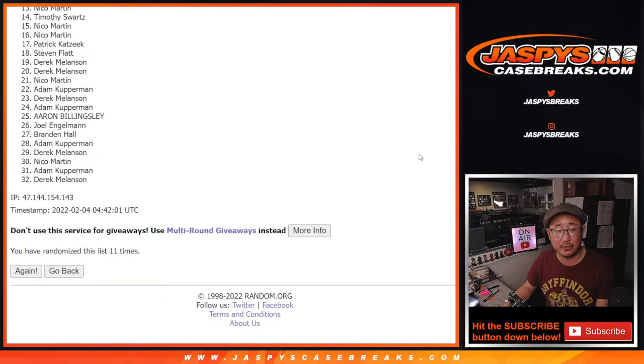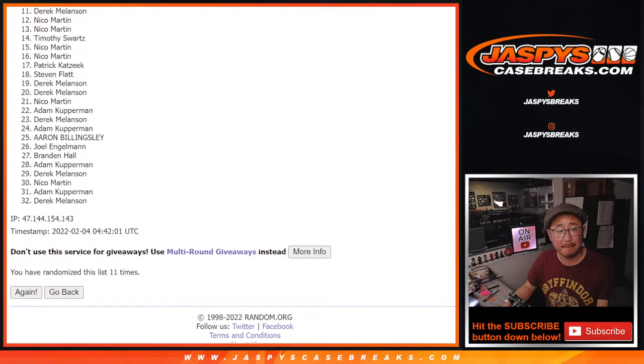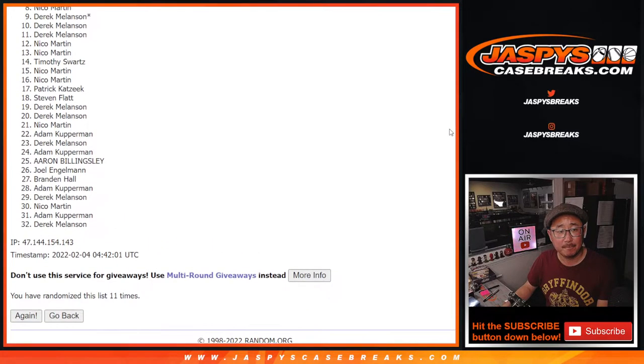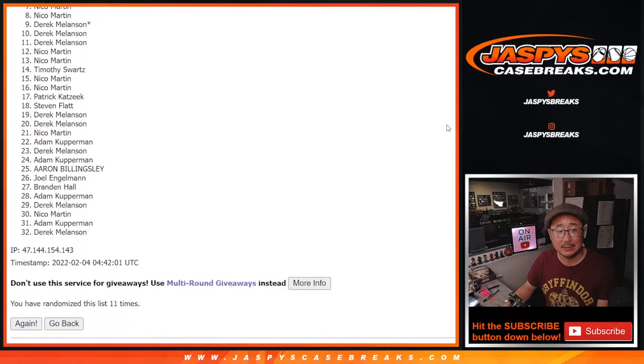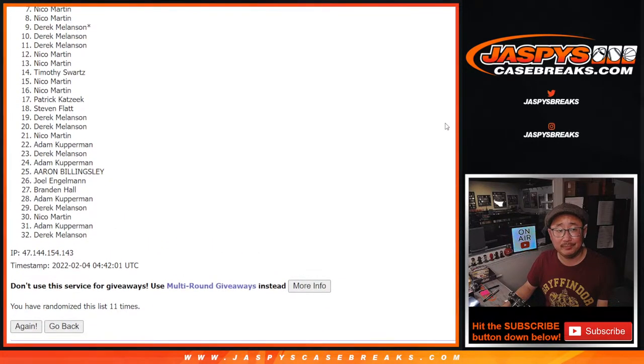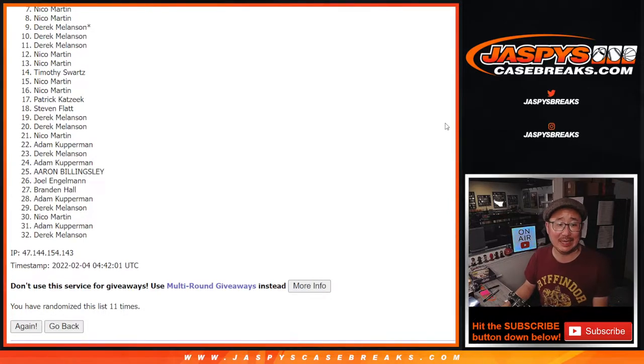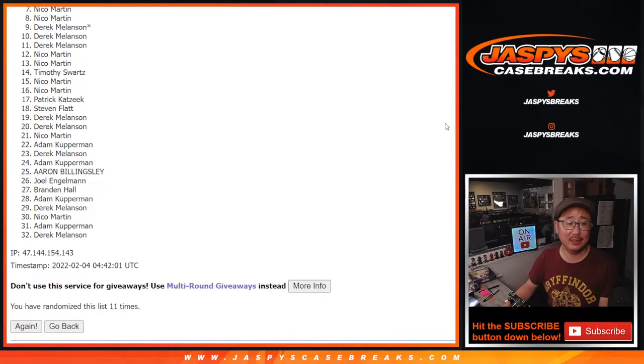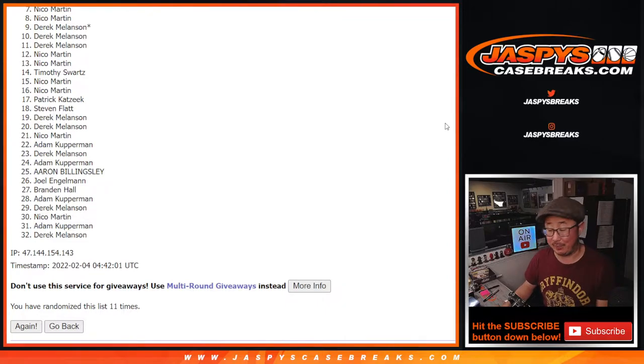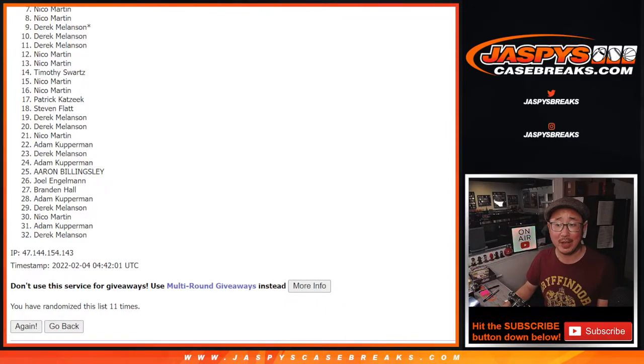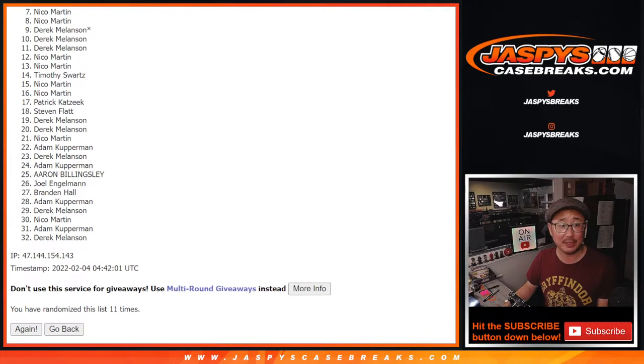So top six after 11. Seven, very close, Nico, but from seven on down to 32, sad times. We'll get them next time. There will be more next time. So if you want to try again, jaspeyscasebreaks.com. Thank you. Happy time for the top six. You're taking care of